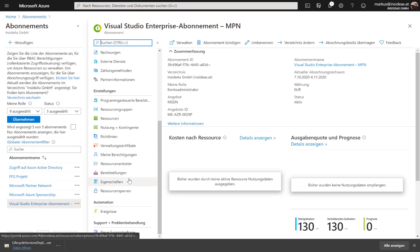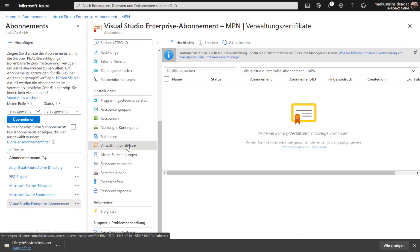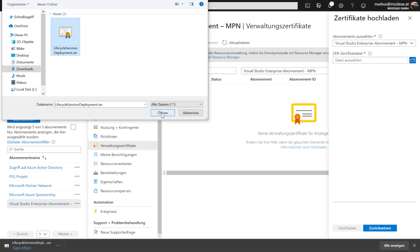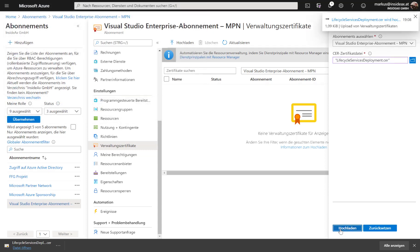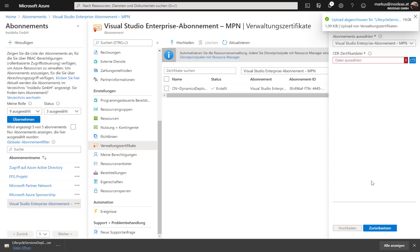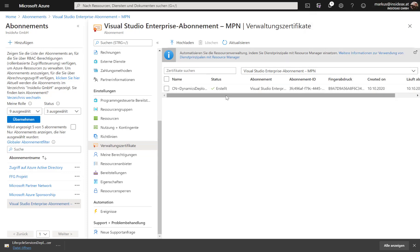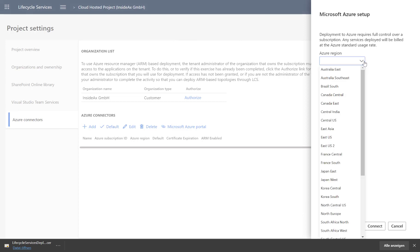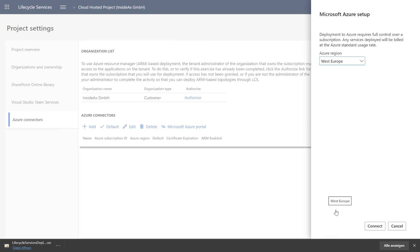From my Azure subscription I go to certificates and click upload, then choose the file from the download folder. The certificate is now uploaded. Back to LCS, I click next and select the region West Europe, because it is nearest to my location, then click connect.